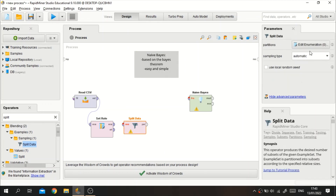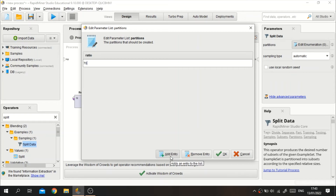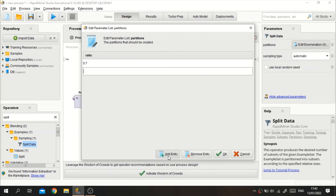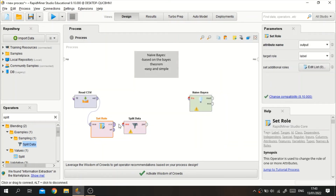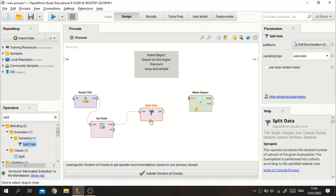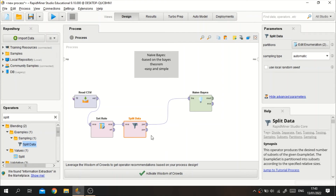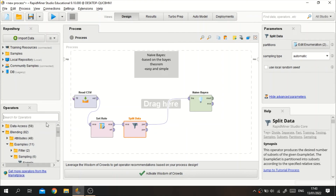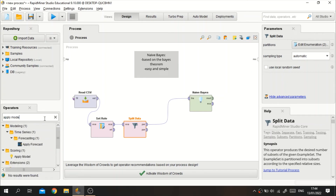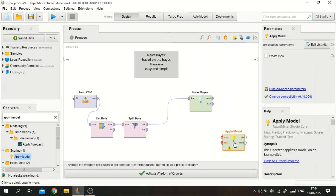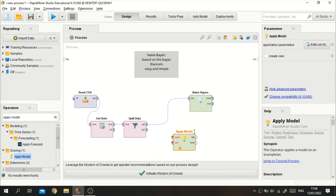I'm going to split this 70% for training data and 30% for testing data. Don't forget to connect the data to the Split Data operator. For the 70% training data, we connect it to the Naive Bayes algorithm operator's training connector. For the 30% testing data, we connect it to the Apply Model operator — specifically to the unlabeled connector.